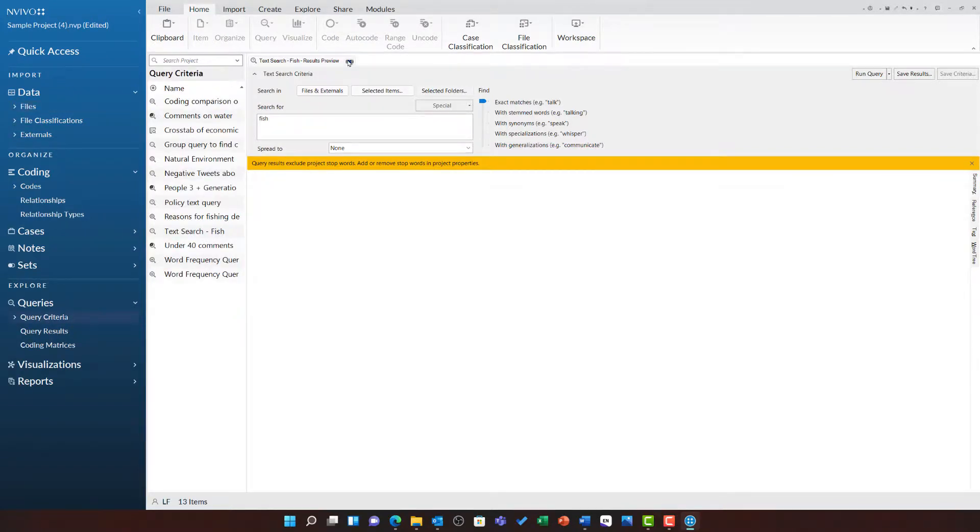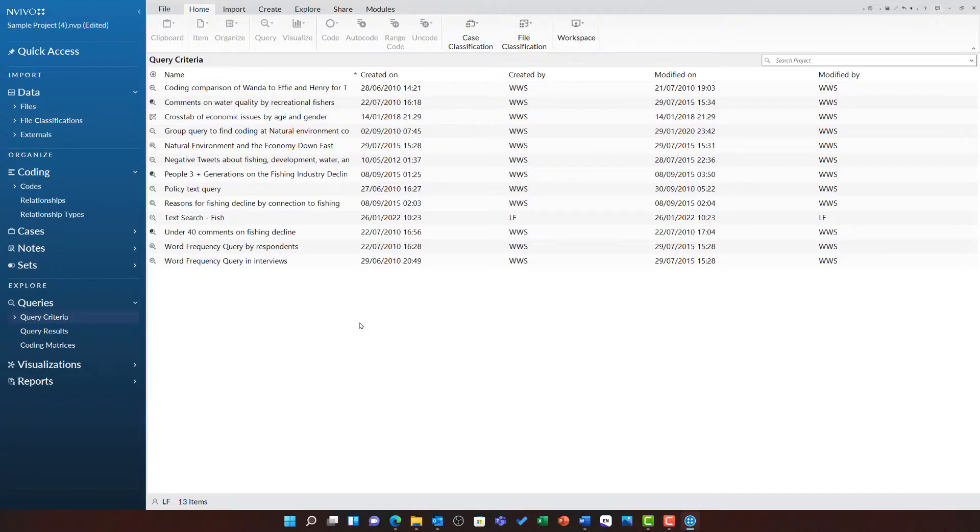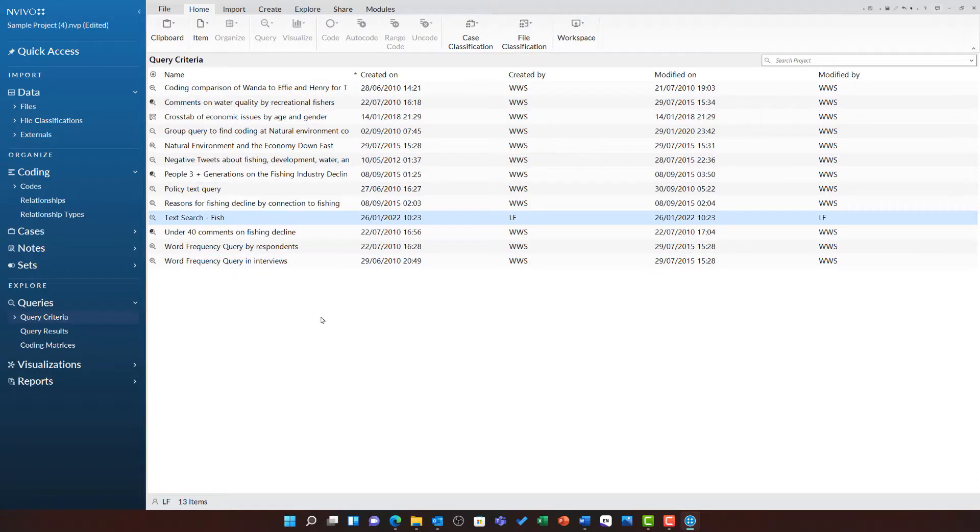If we look at the example project that ships with NVivo, you will see there is a whole variety of different examples of queries from coding comparison to crosstabs. These queries are a really good place for you to learn much more about queries and how they work, and we can see the text search fish query that I just ran is available here.